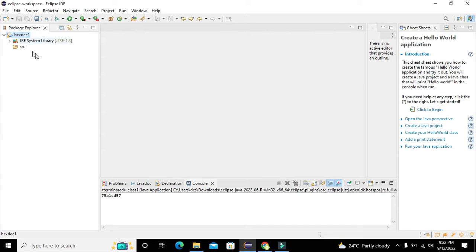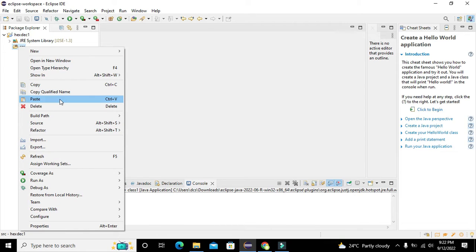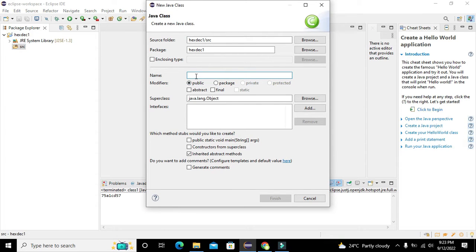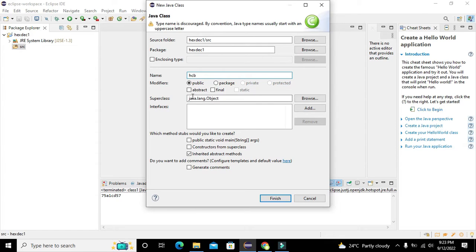Expand via this cursor and go to the src folder, right-click on it, go to New, and then click on Class. We will write the name of the class as 'HCB' — you can write any name of your own choice. Also take the public static void main function and click on Finish.